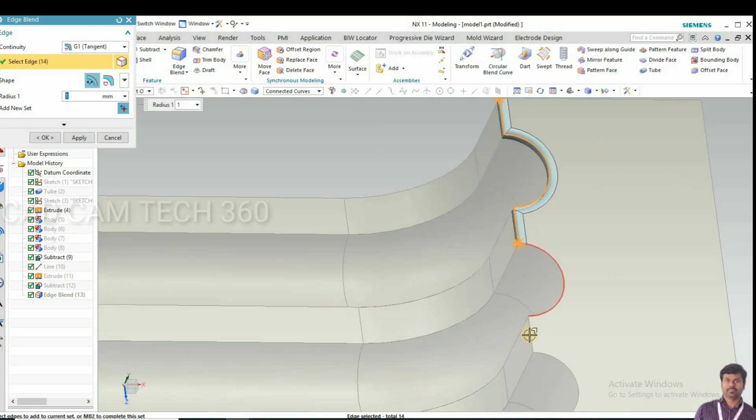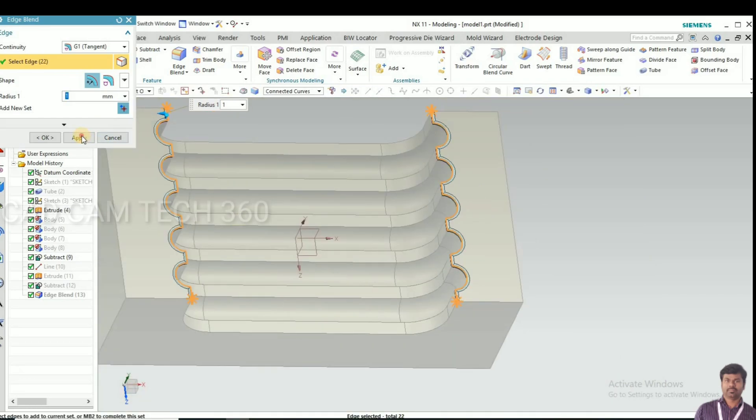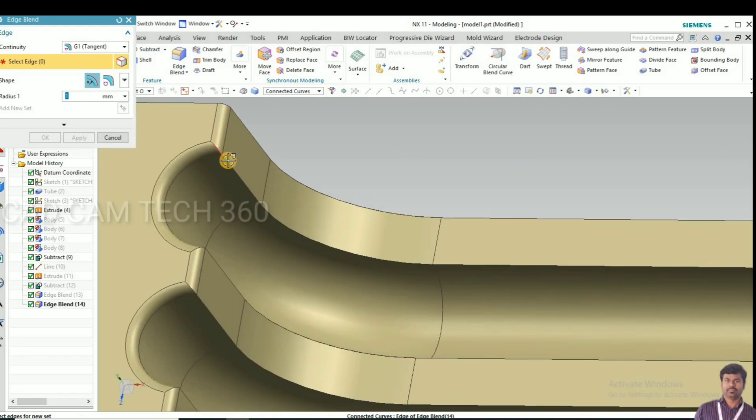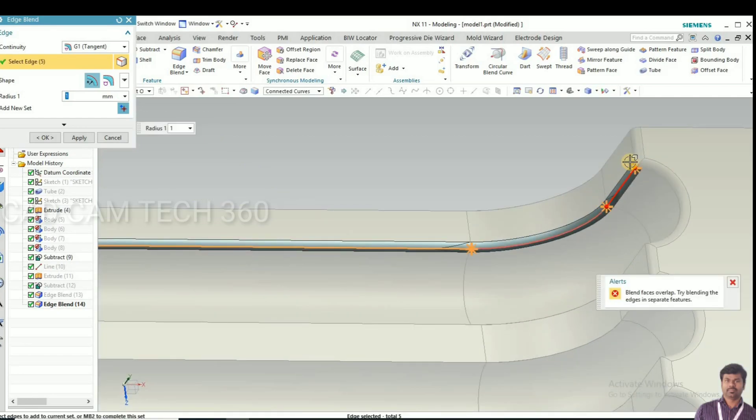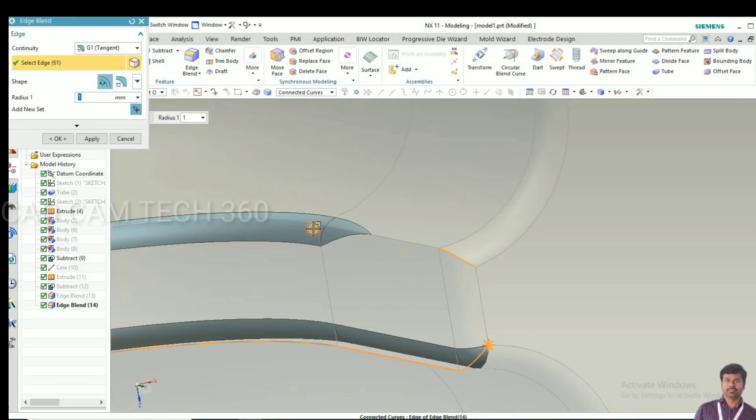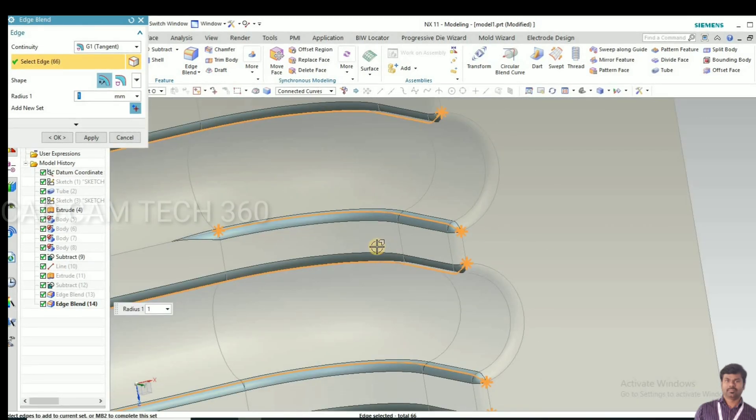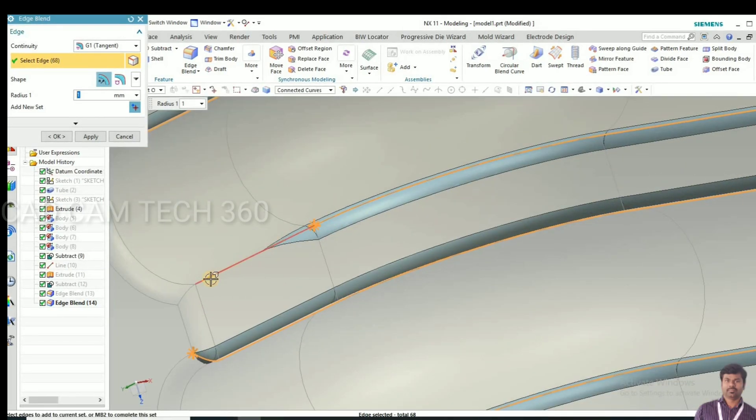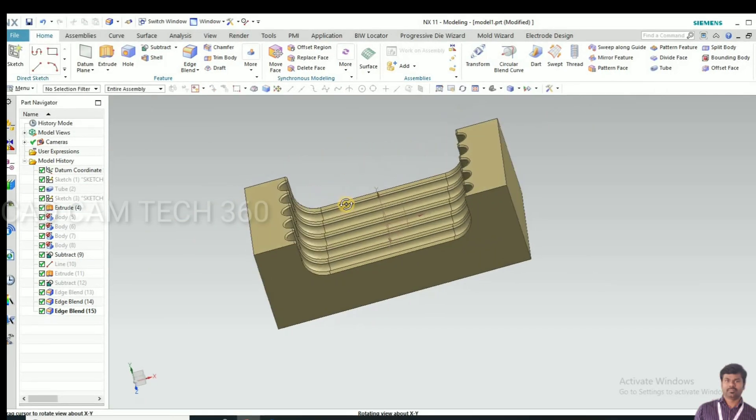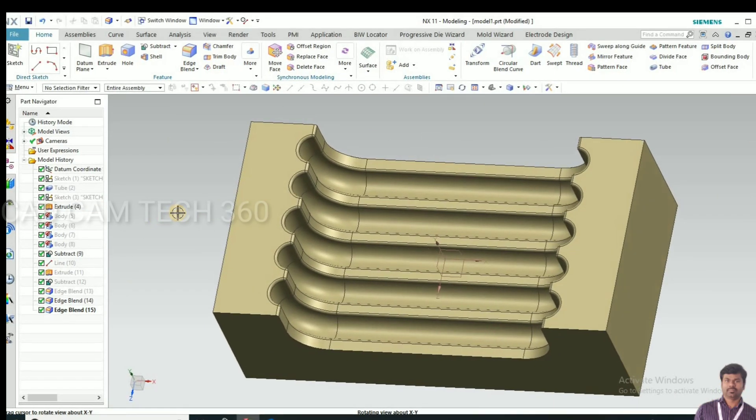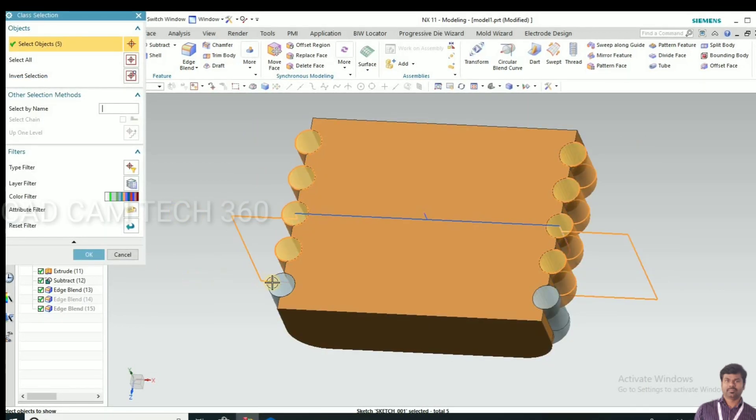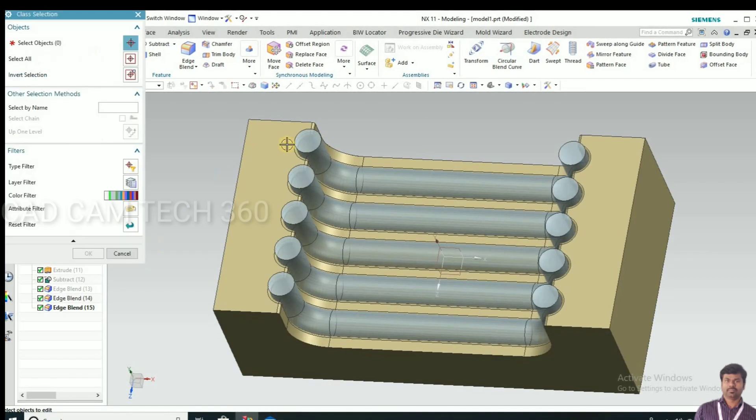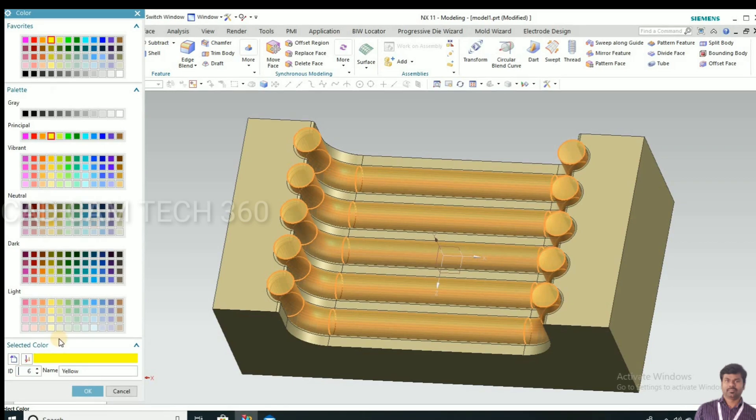One by one, we have given this corner radius 1mm in the die also. We bring back the part and I'm going to change the color. I select a yellow color.